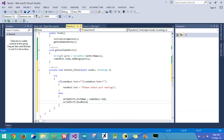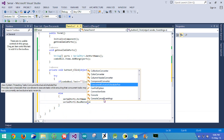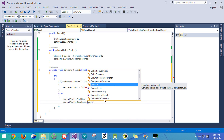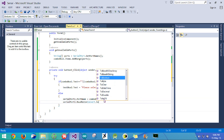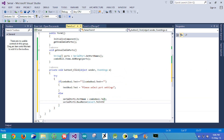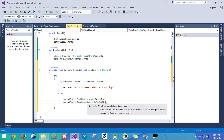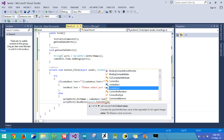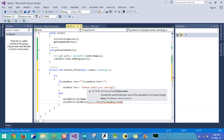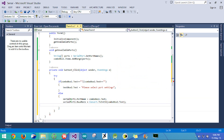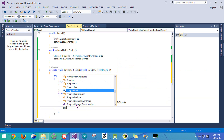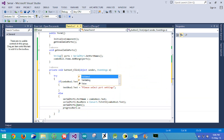Since baud rate is an integer, we need to convert the value of combobox2 to an integer before setting it. So we write convert.toint32 with combobox2.text. Once the two attributes of the serial port have been set, we can open the serial port by writing serialport.open. Then we set the progress bar's value to 100.